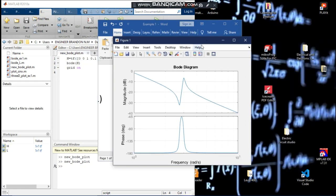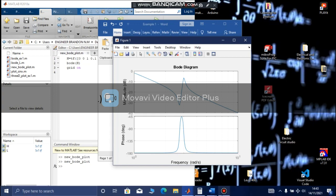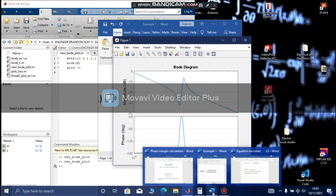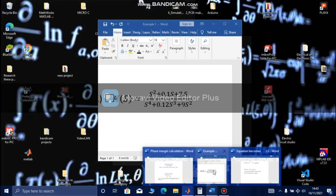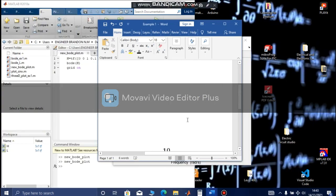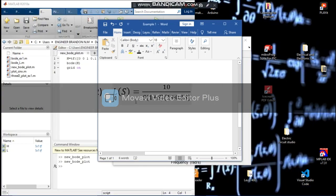I am going to give you an exercise — pause the video and try it for 10 minutes. Here is an exercise for you: plot this curve.